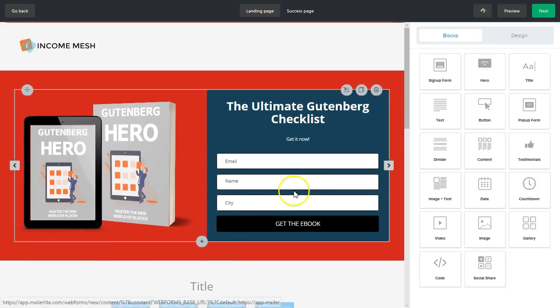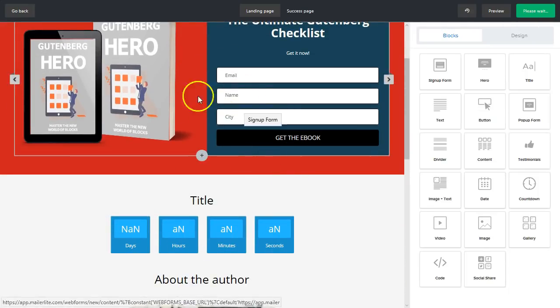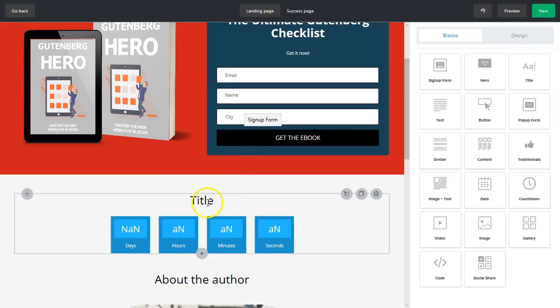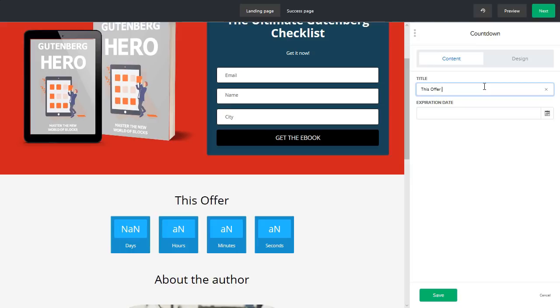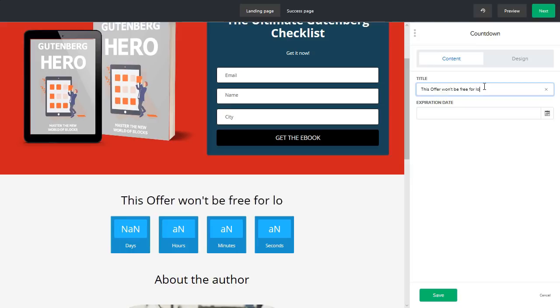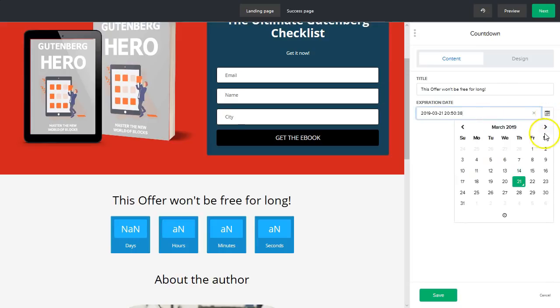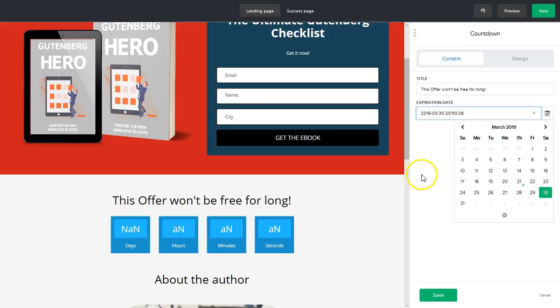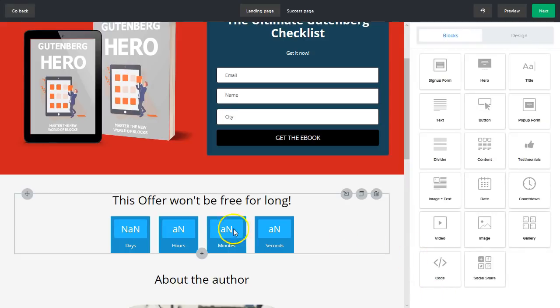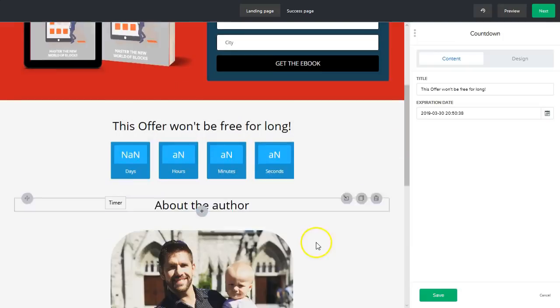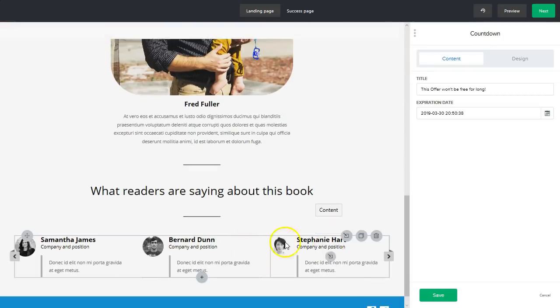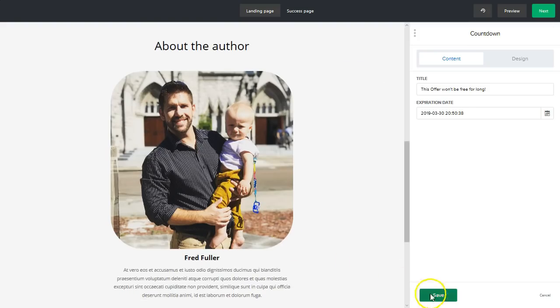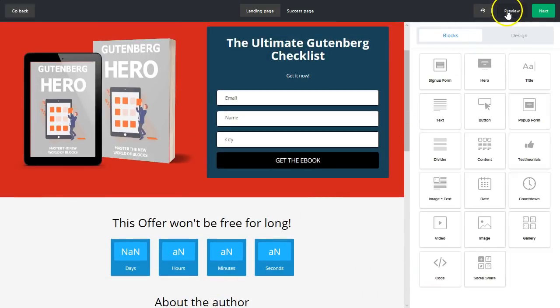Let's say right below the hero section. We'll add some context here, we'll say this offer won't be free for long. And we'll add an expiration date by clicking on the calendar, and let's say we're going to go till next Saturday. We'll hit save. It won't show anything yet, but when you do the preview it will show the actual countdown working. So let's go ahead and save that and preview it to kind of see how it's looking so far.